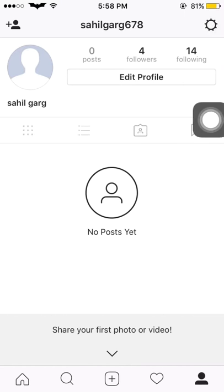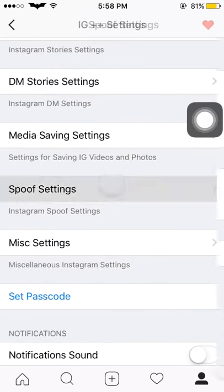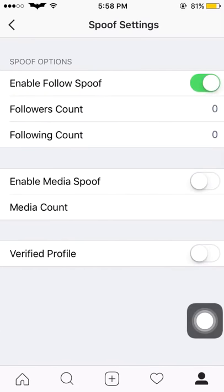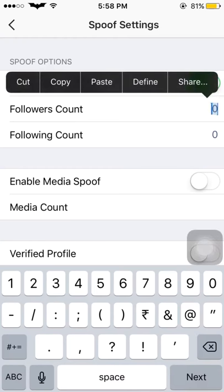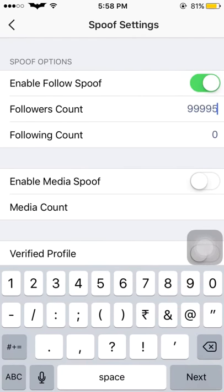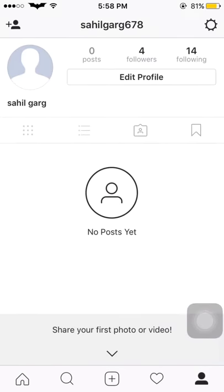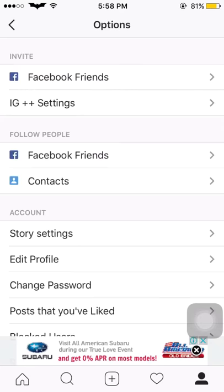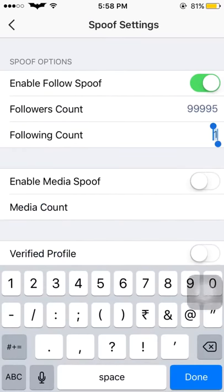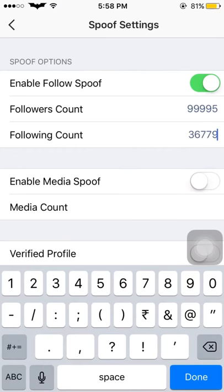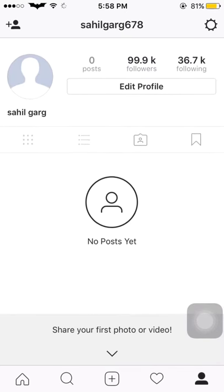Go to settings, IG settings, spoof settings, and enable follow spoof. I want 99,995 followers and I should be following just 1. Refresh and see — my followers are 99.9K and I'm just following one. You can change this figure according to your wish; I'll set 37,679, go back, refresh, and see — 36.7K. You can change them according to your wish.